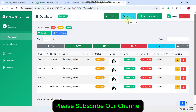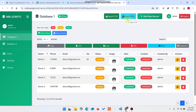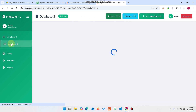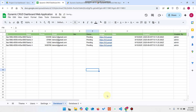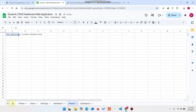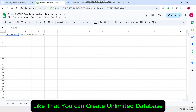Now let's see what happens if you need to add one more database. Right now we have Database One and Database Two. You can simply come to your Google Sheet, click the plus button to add a new sheet, and rename it — for example, Database Three, or any name you want.